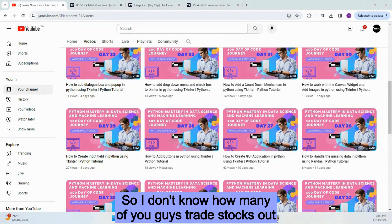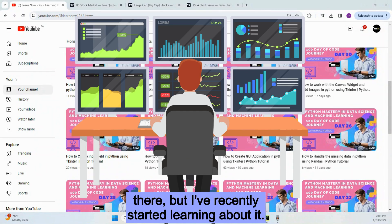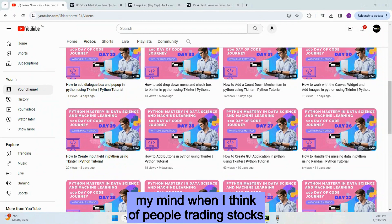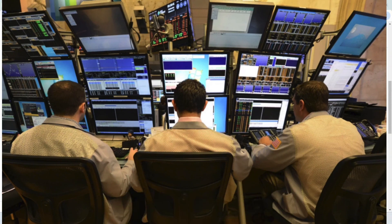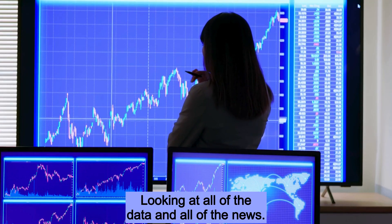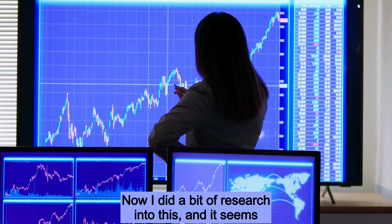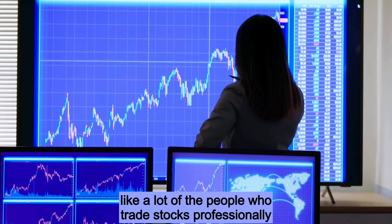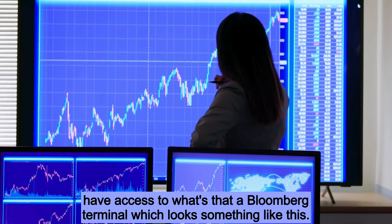I don't know how many of you guys trade stocks out there, but I've recently started learning about it. One of the pictures that always comes to my mind when I think of people trading stocks is someone sitting in front of a million screens. I did a bit of research into this, and it seems like a lot of people who trade stocks professionally have access to what's called a Bloomberg terminal, which looks something like this.